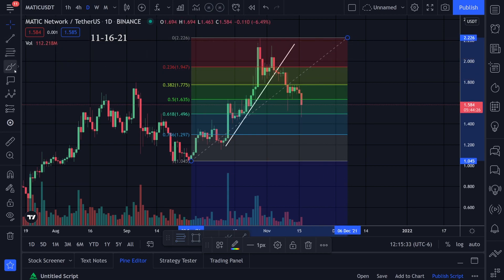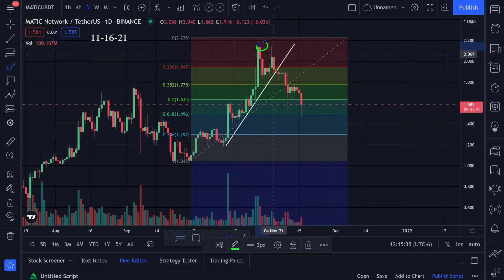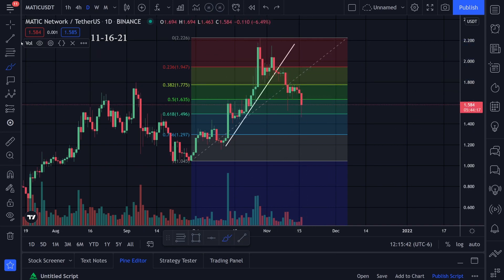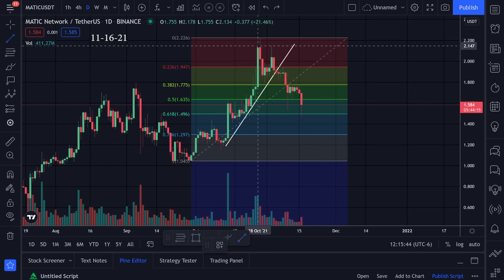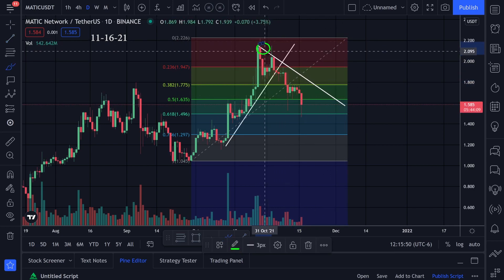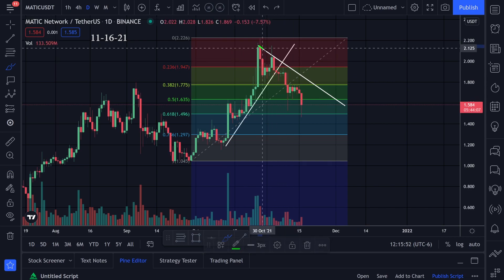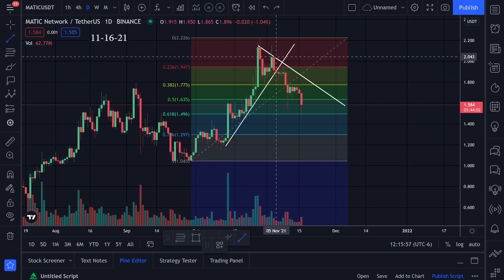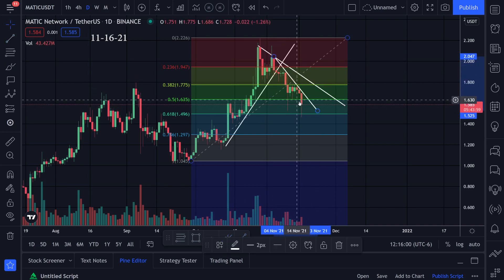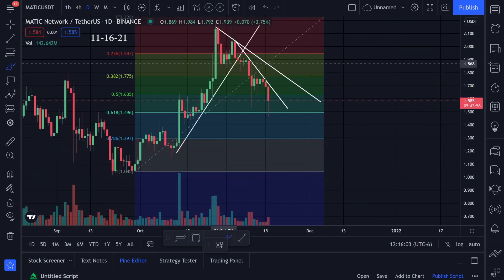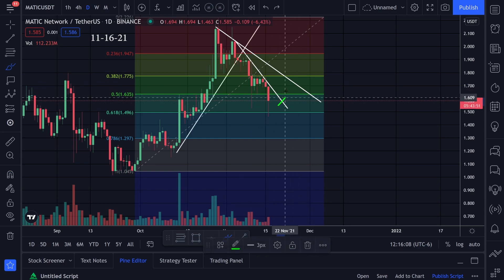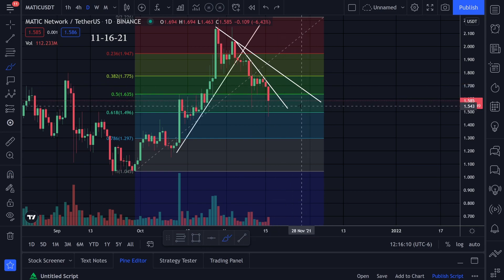I was watching these resistance areas — every time we come into this area we're getting resistance. We have this resistance right here and this resistance right here — that's one trend line. Then it got a little steeper, so there's another trend line with this resistance and this resistance. Right now I'm watching if we can break this trend line to the upside — that'll be a good signal that we're starting to reverse or change direction for MATIC.